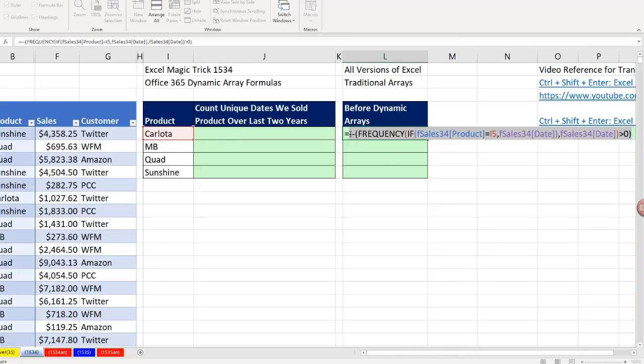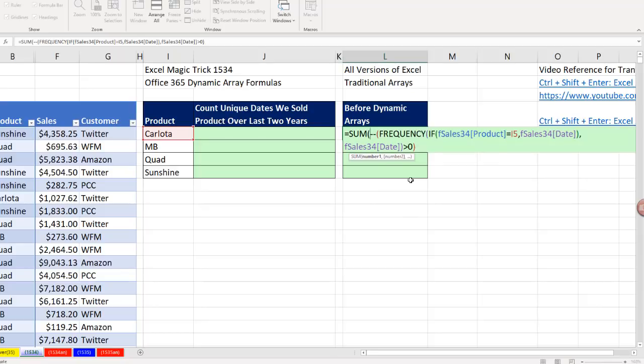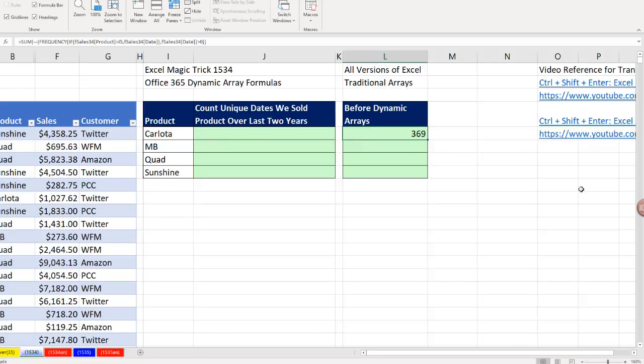There's an interesting aspect of the old FREQUENCY function. We can put it inside any aggregate function, and we won't have to use the special keystroke Control-Shift-Enter. Since my goal is to count those ones, I simply put it into SUM. Control-Enter.